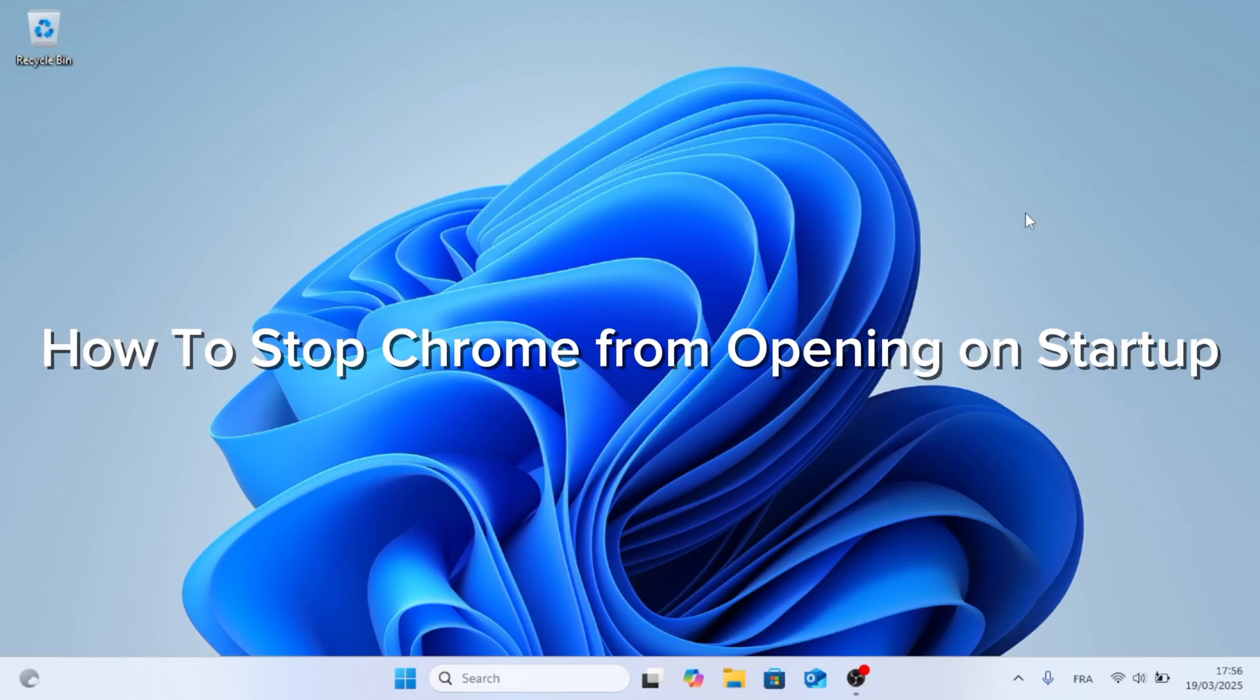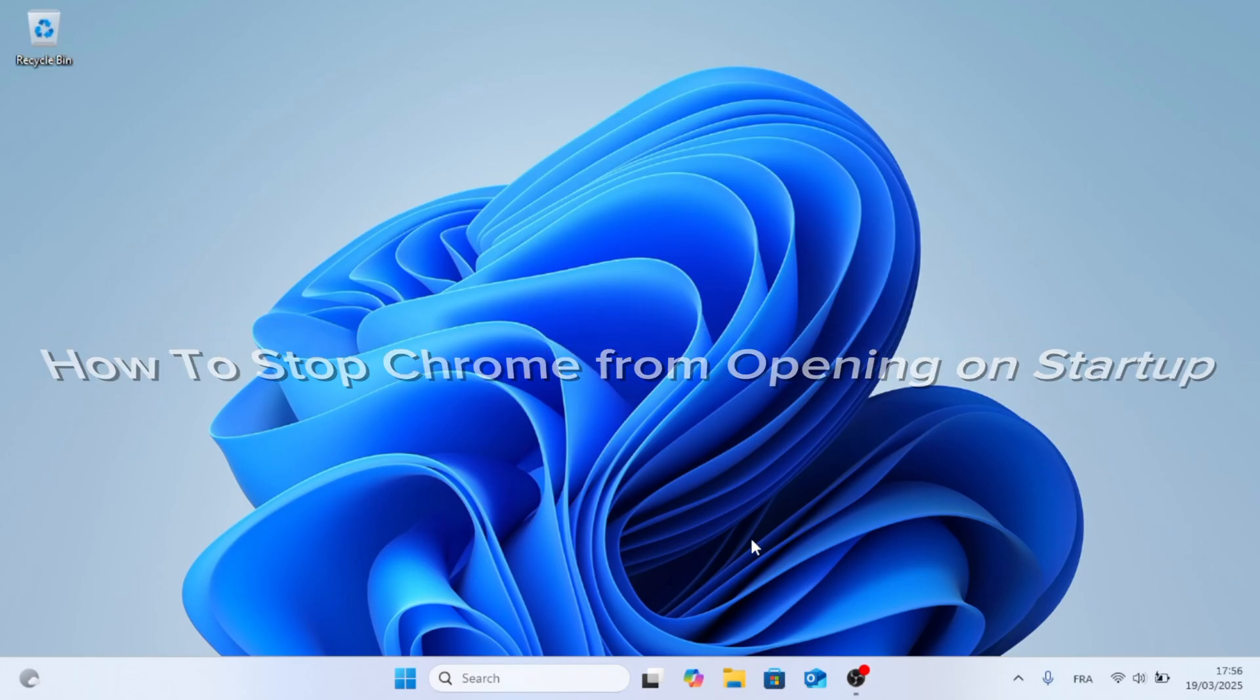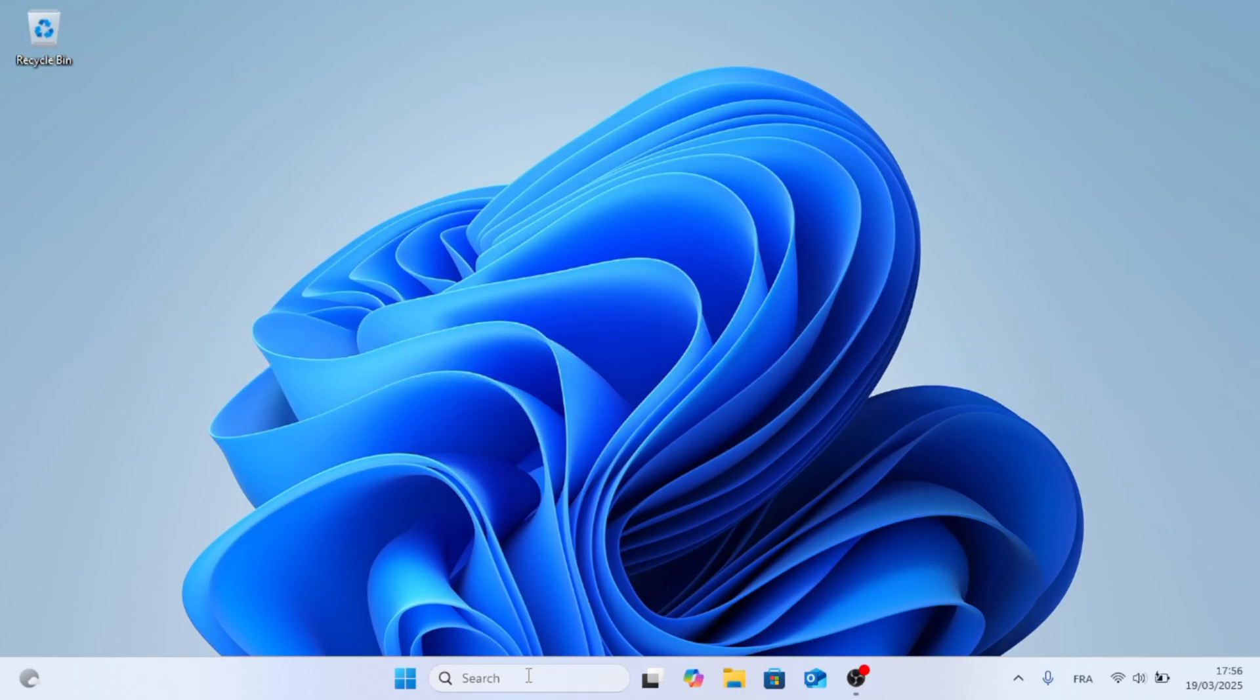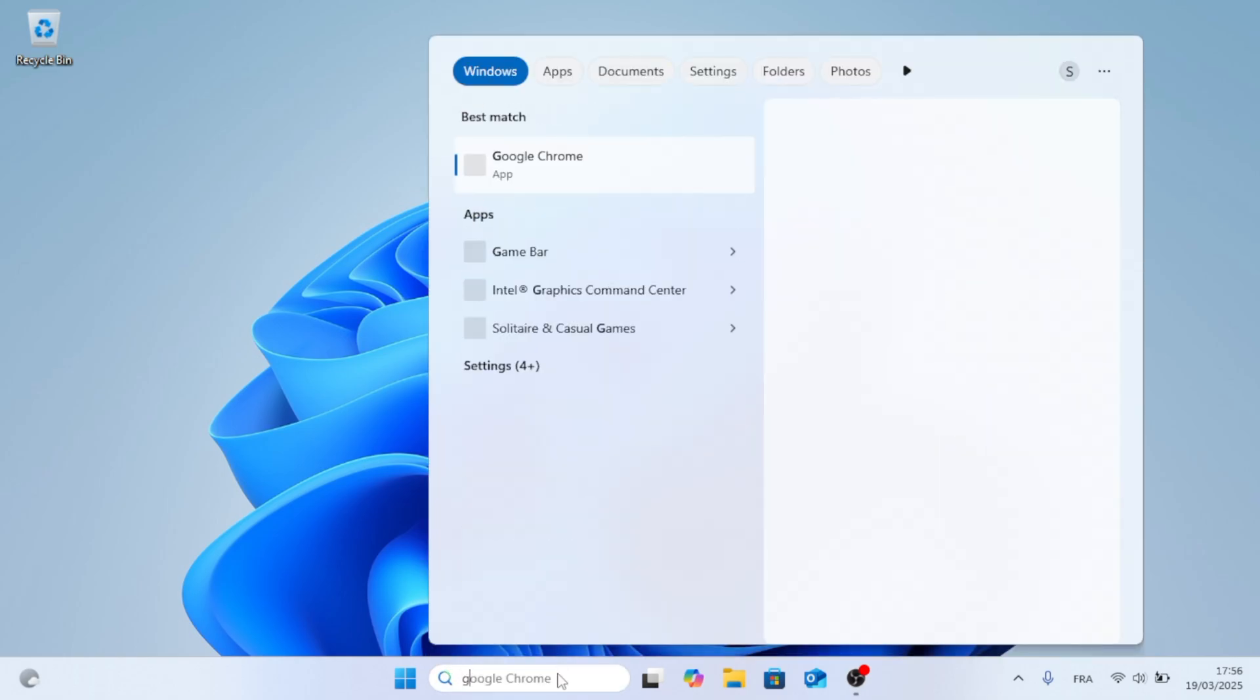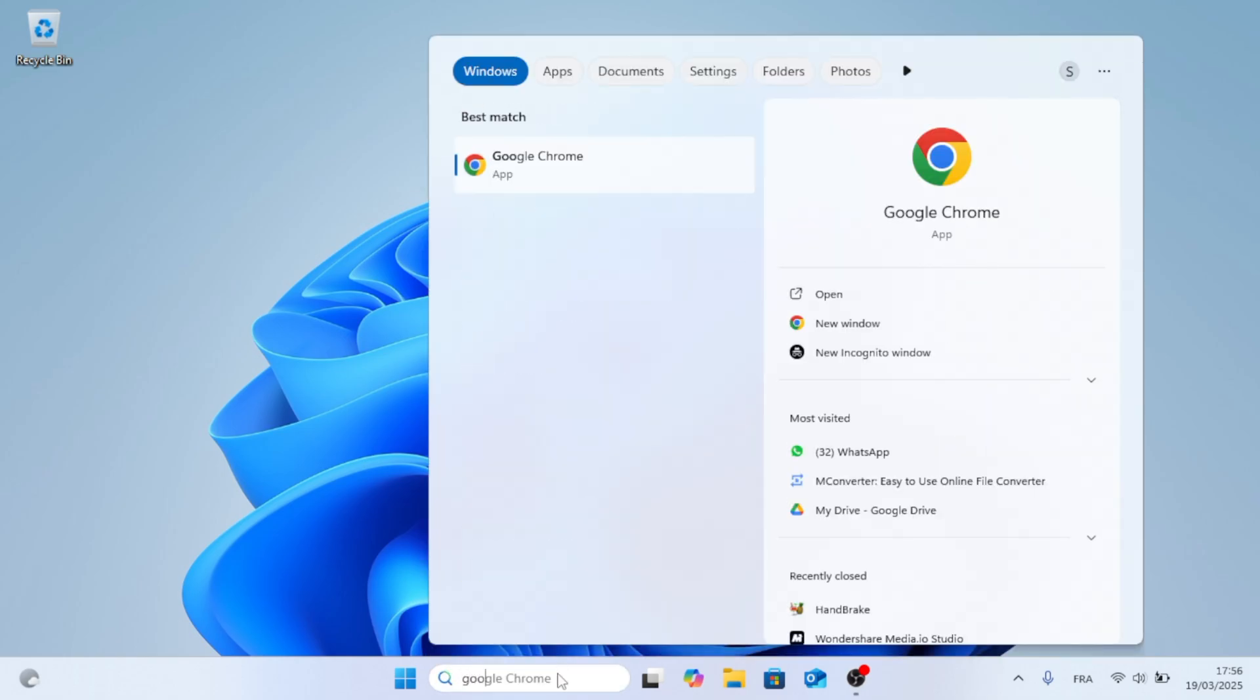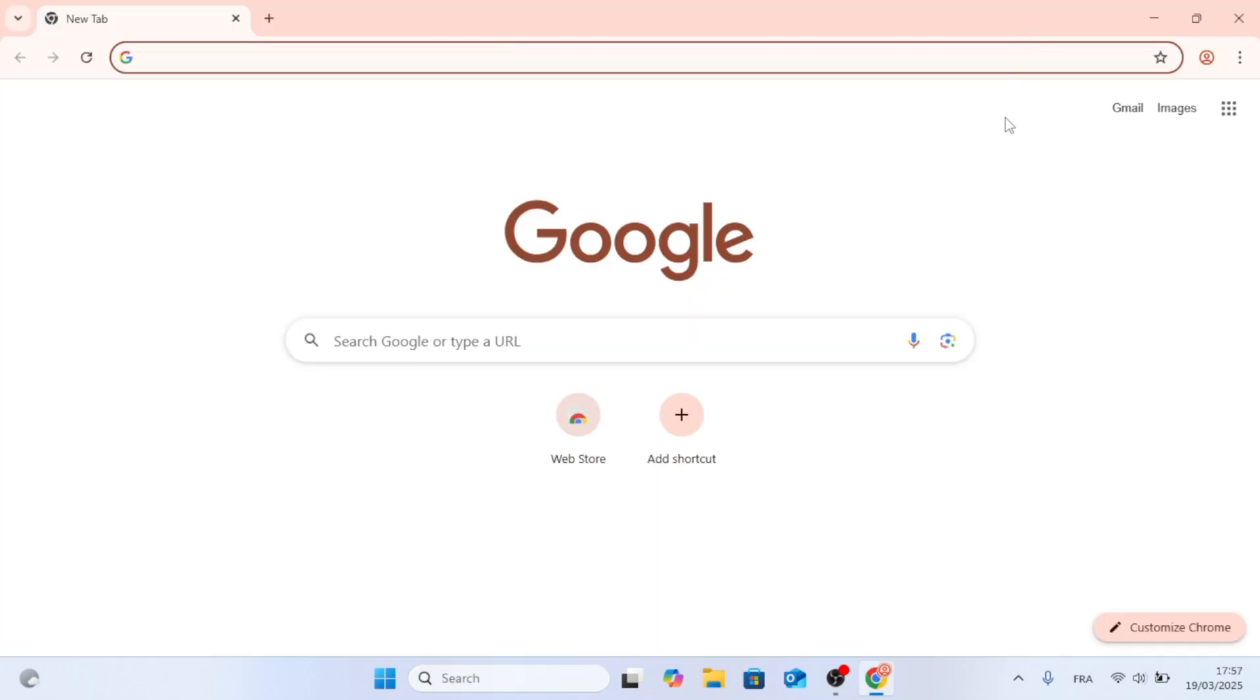In this video, I'm going to show you how to stop Google Chrome from opening on startup. This should be a pretty straightforward process. Now let's go ahead and start the process.